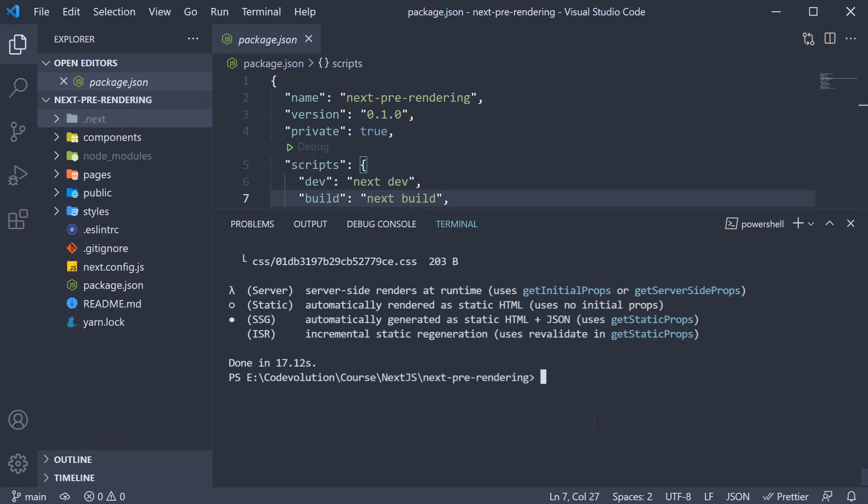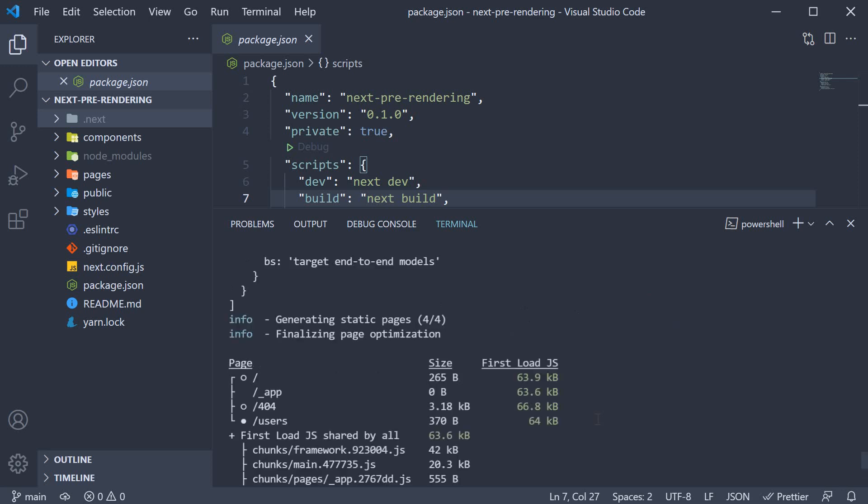Alright there are a couple of things to cover and I'm going to start with the terminal. The first thing to notice is that the output displays information about each route in our application. We have three columns: page, size and firstload.js.